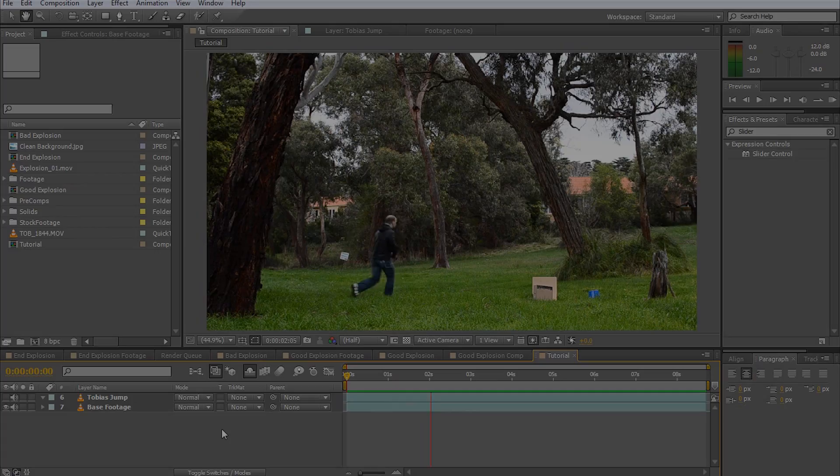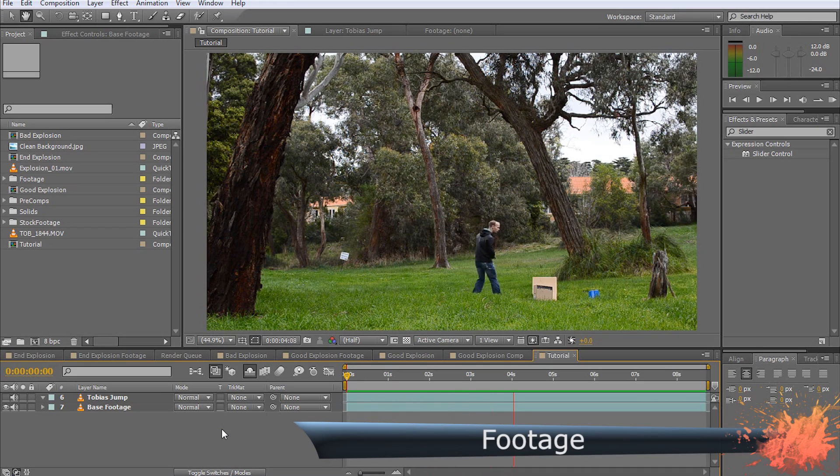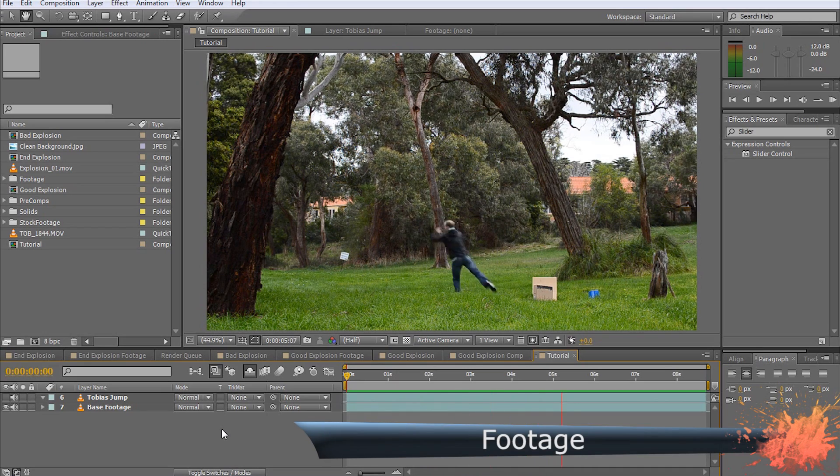In this tutorial, I'm going to show you how you can create great-looking explosions in Adobe After Effects with nothing more than some basic stock footage. First, film your base footage. I have a shot here of me doing a horrible job of pretending to be hit by an explosion.